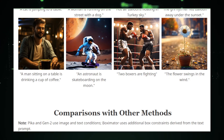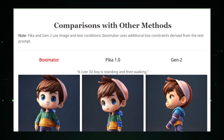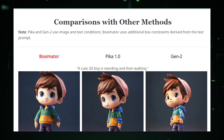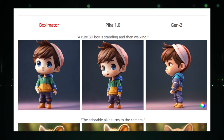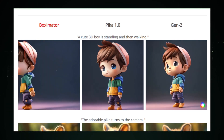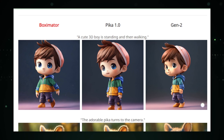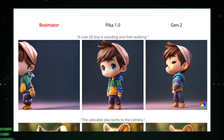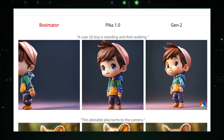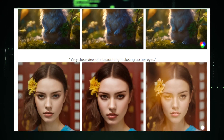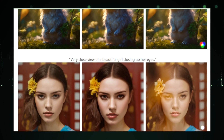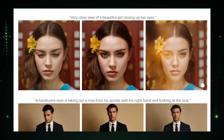Boxymator is not just about manual control. Its advanced features, powered by AI, push the boundaries of what's possible in video diffusion generation. From enhancing motion realism to offering creative suggestions, Boxymator's AI components work in harmony with user inputs, streamlining the animation process while opening up new avenues for creativity. Looking ahead, the team behind Boxymator remains committed to innovation, with upcoming features that promise to further revolutionize video synthesis. The lead developer envisions a future where Boxymator not only simplifies animation but also redefines how we conceive motion and storytelling.